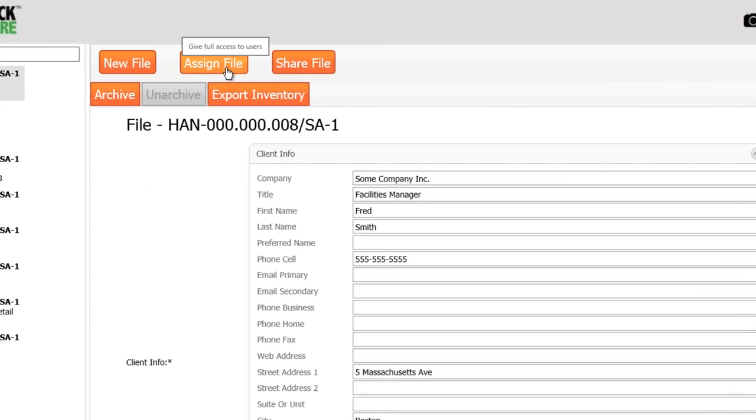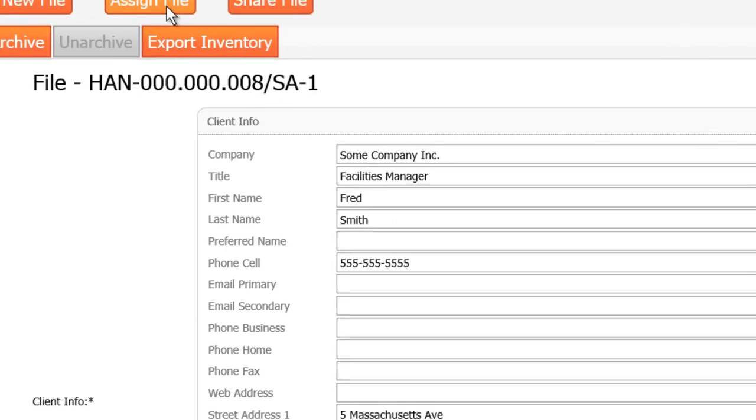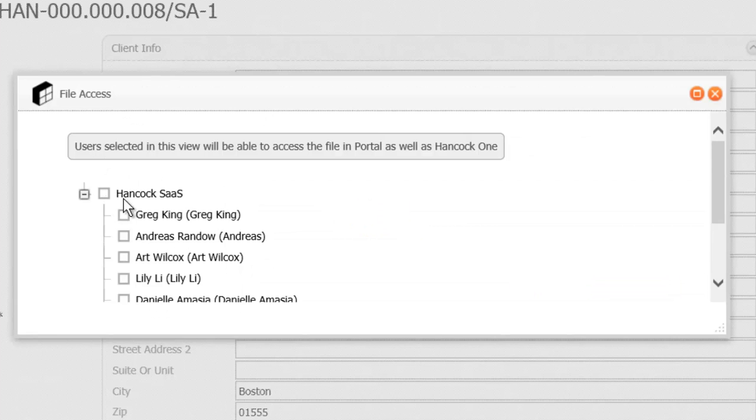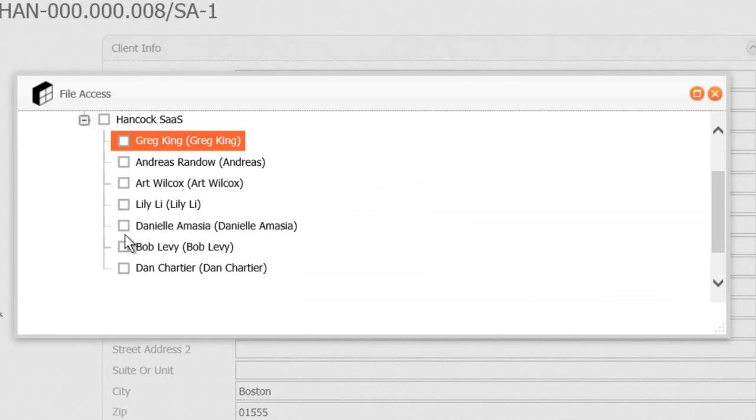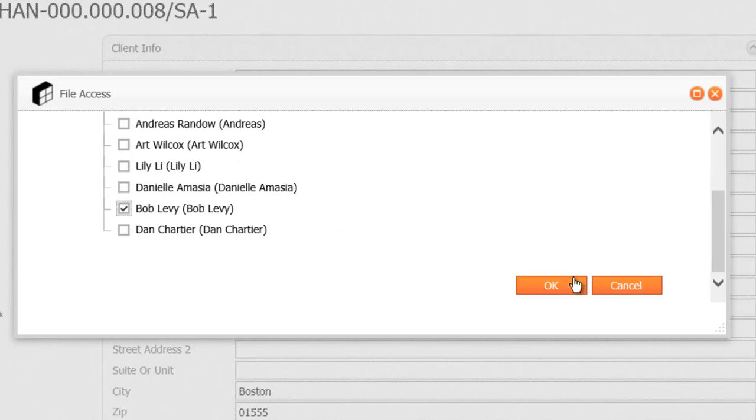Next, you assign the file to one or more auditors. This will queue the file to be loaded onto these auditors' tablets next time they synchronize.